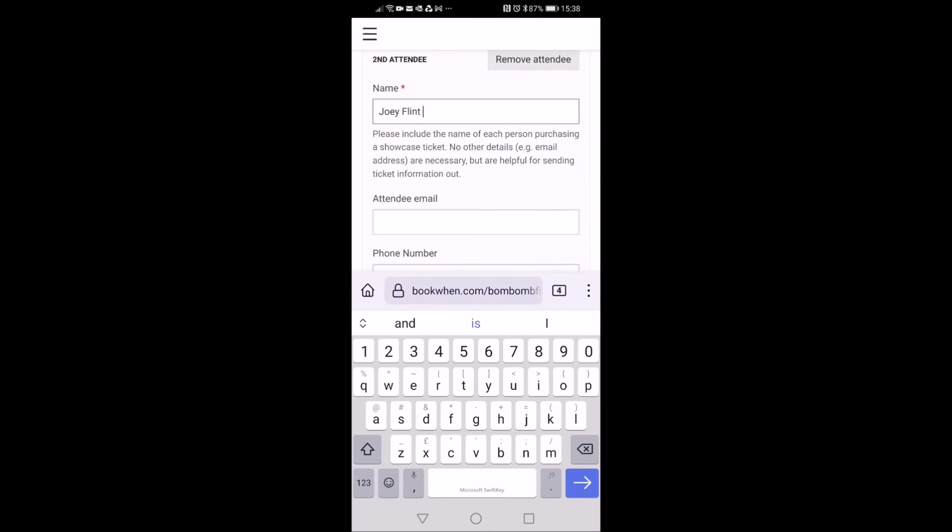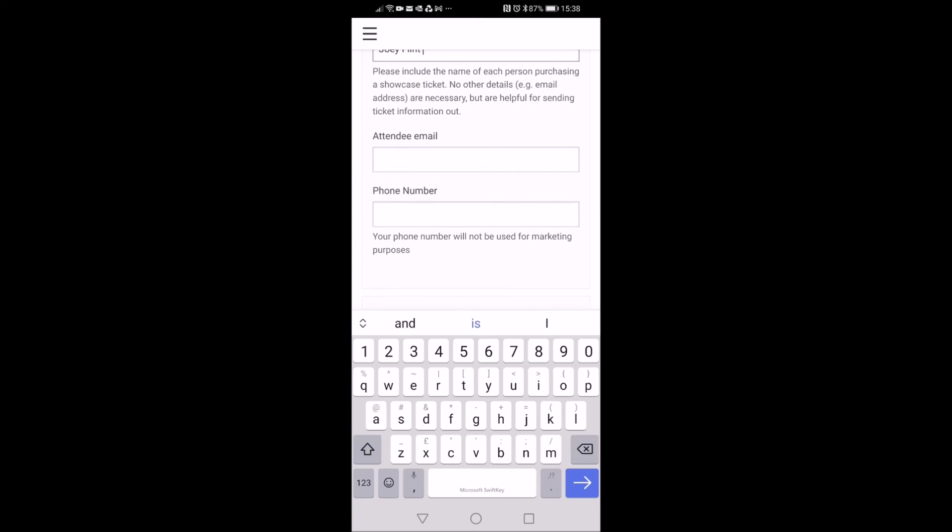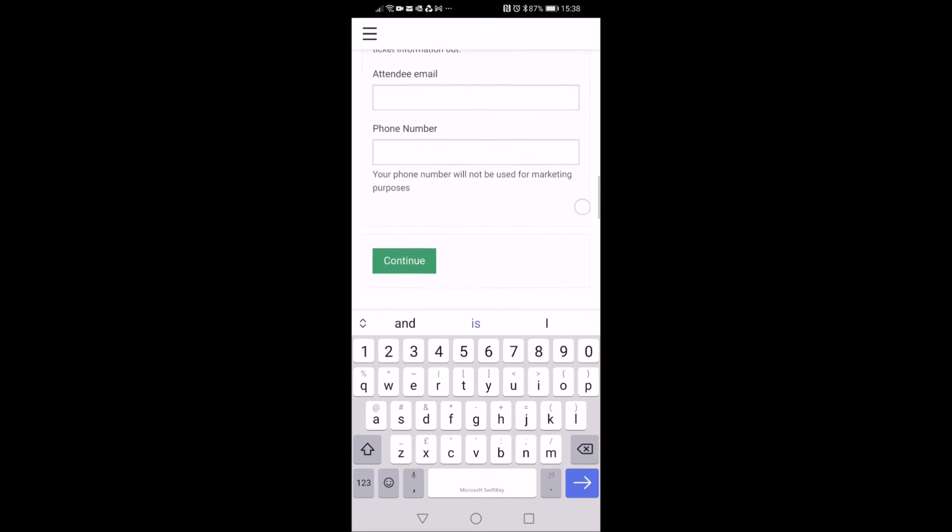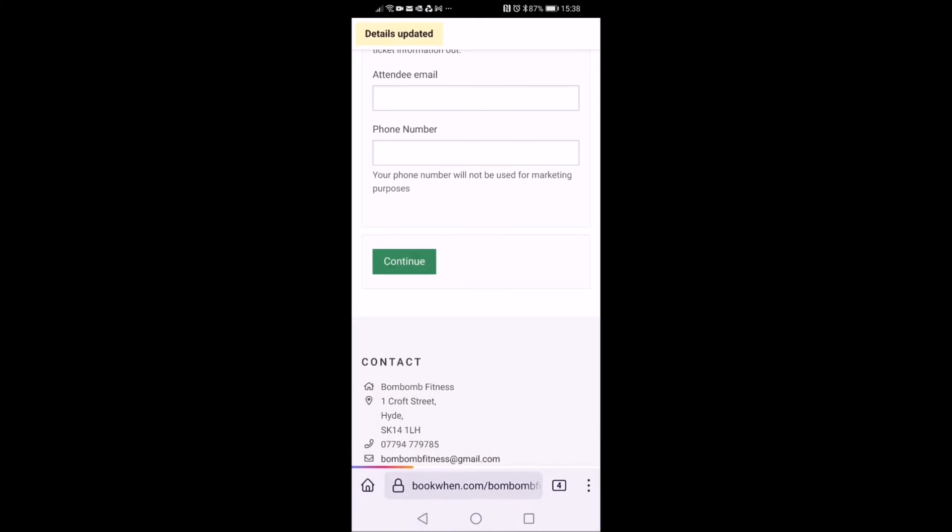You don't have to put in any other information, but if you do add their email address, that's helpful because we can send them the information too. If not, everything will go through to you and then you click continue.